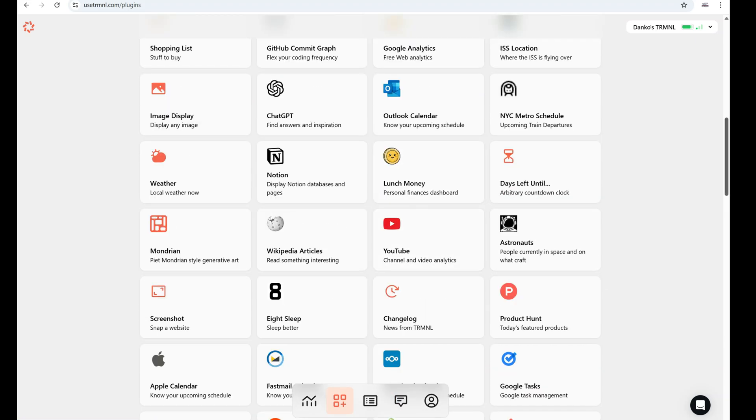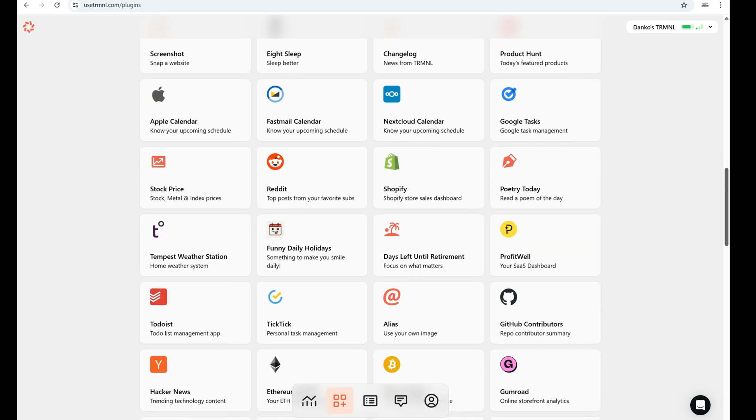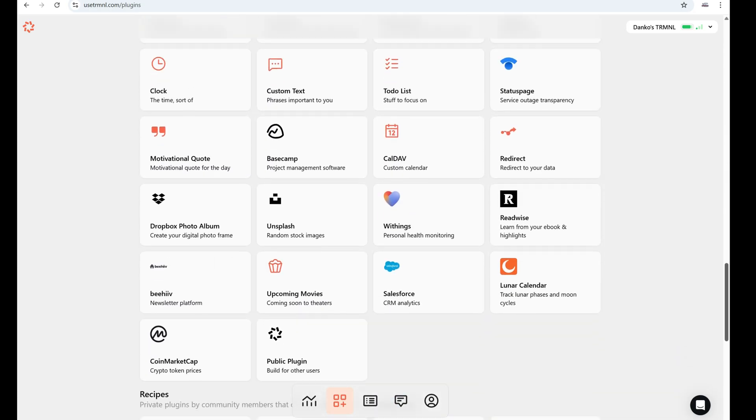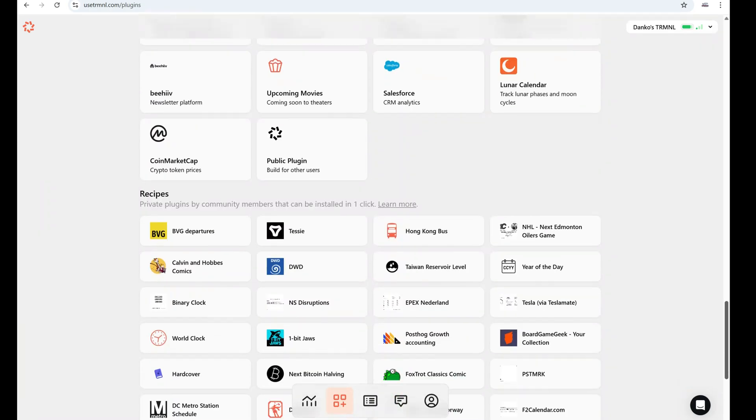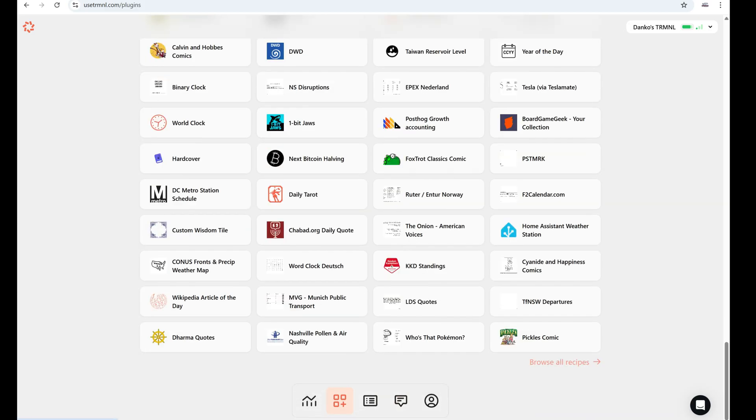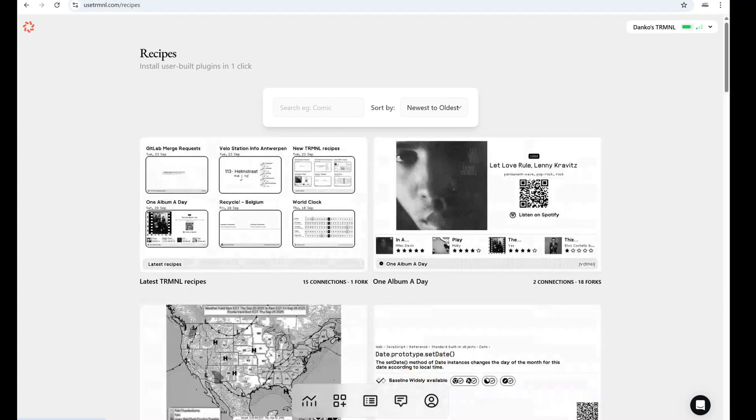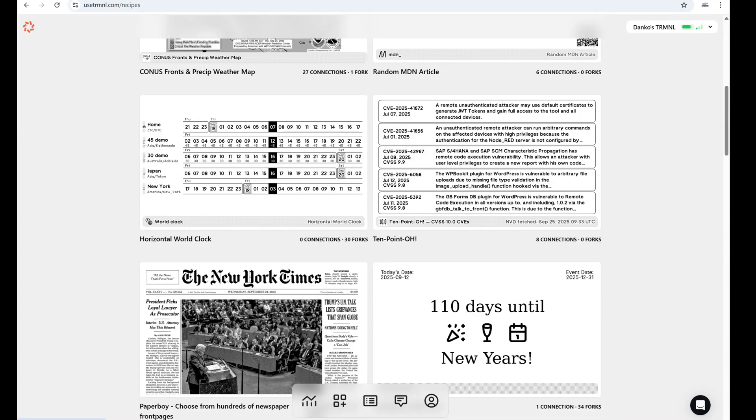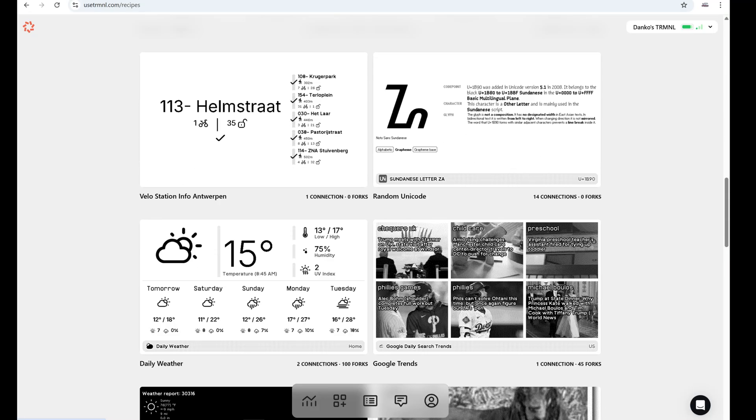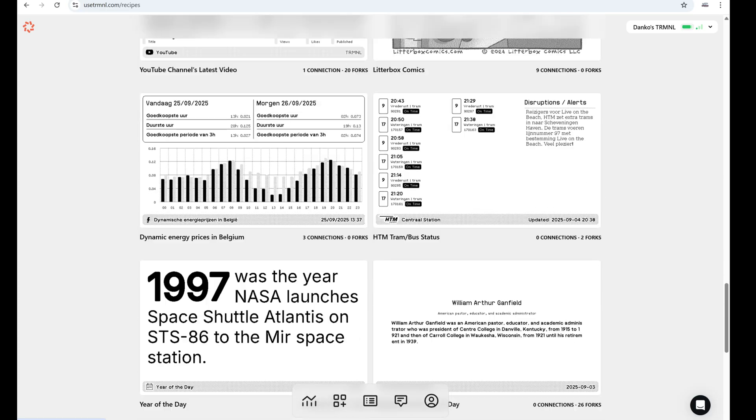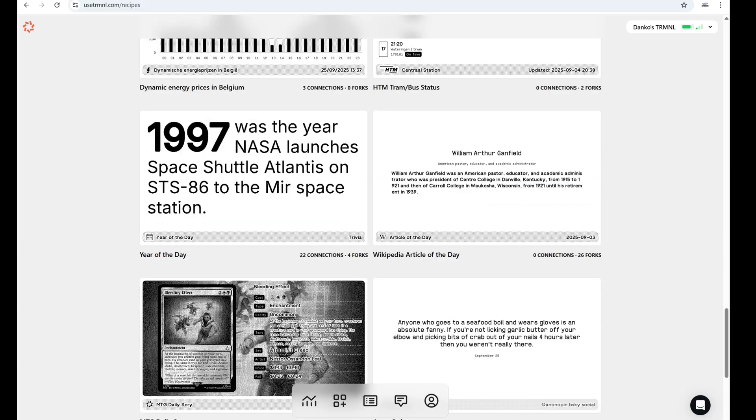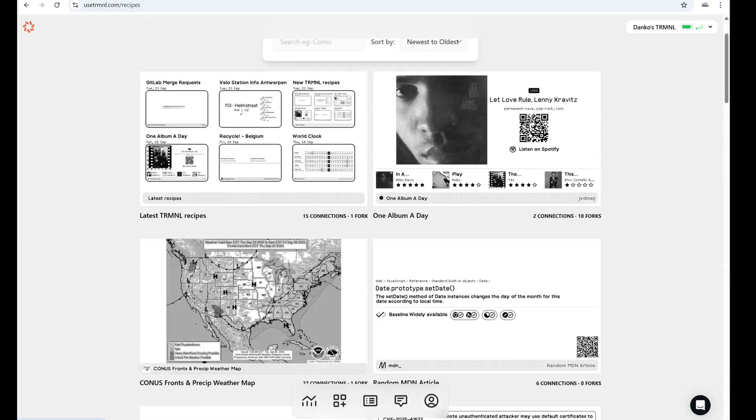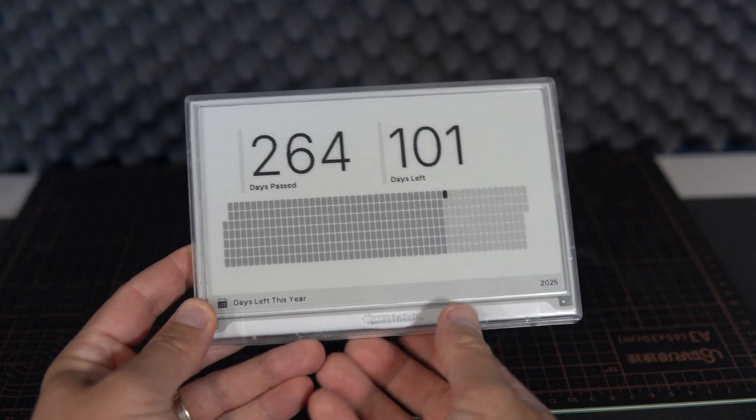There are many applications supporting Terminal, and there are even more recipes, which are private plugins made by the community. They're also great and awesome and overall a very nice and useful thing. I'm really impressed by the complexity of this.